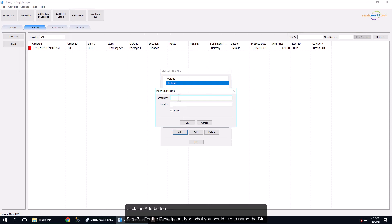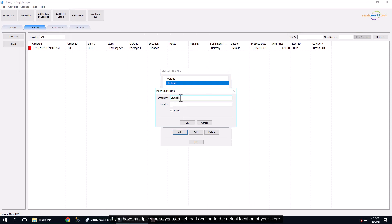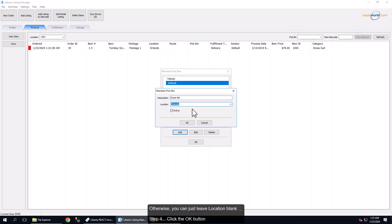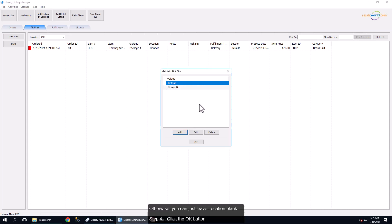Step 3: For the description, type what you would like to name the bin. If you have multiple stores, you can set the location to the actual location of your store. Otherwise, you can just leave location blank. Step 4: Click the OK button.